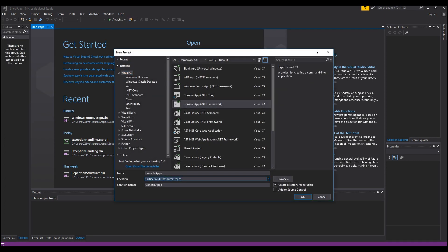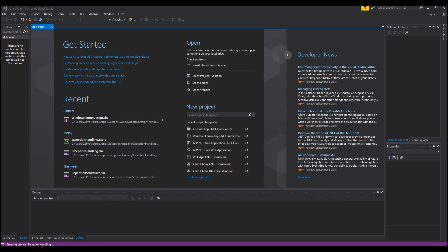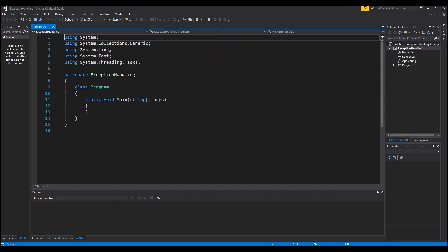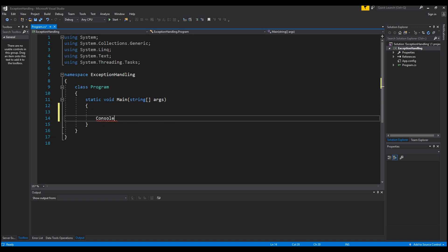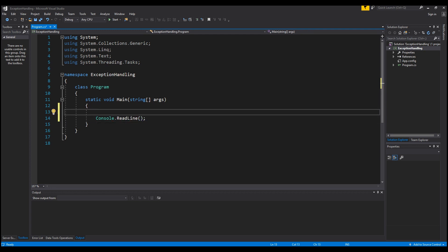We're going to start a new project — we're going to call this Console App Exception Handling. Handling exceptions in your program allows the user to understand what went wrong and how you can potentially fix the issue, and how the program can continue through execution and not just crash. I'm going to show you what it looks like when your program crashes and what it looks like when you handle those exceptions.